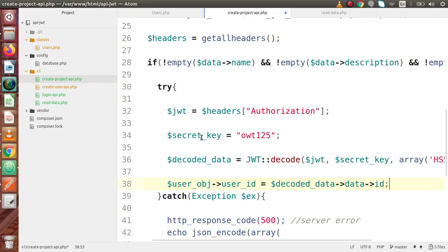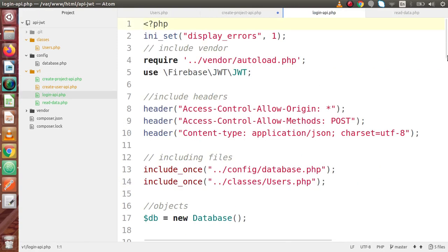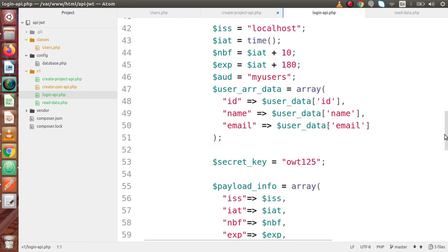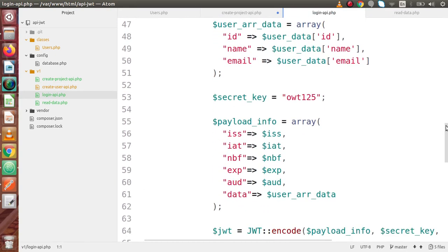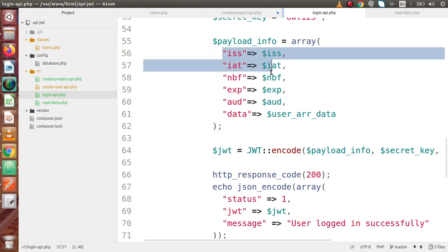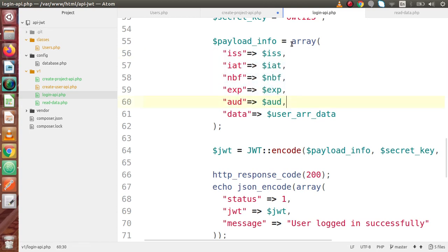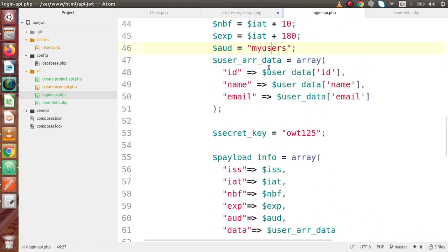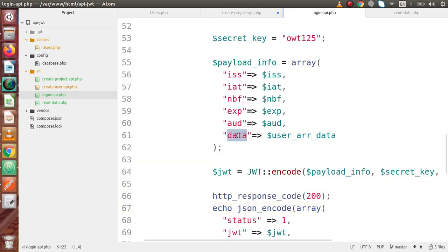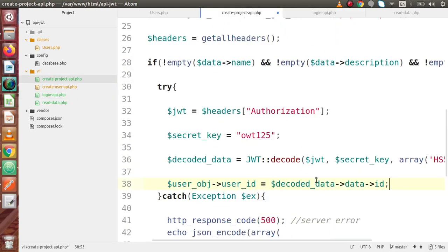If we go back to the login API to clearly understand — inside this file we made our payload. Scrolling down, we stored all the payload information inside an array. Inside that array, this is the data variable, and inside this data we stored all the user data in the format of an array. So if we want to read the user ID, we need to go inside this data as a key. That's why after the decoded data variable, we go inside the data variable and take ID from there.